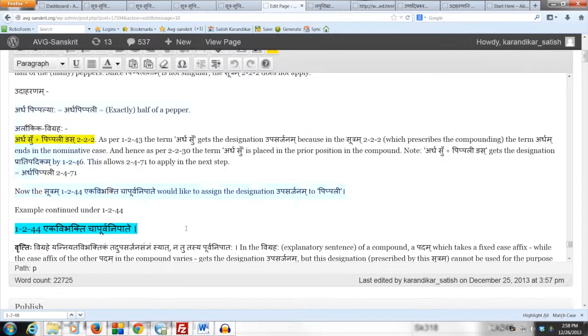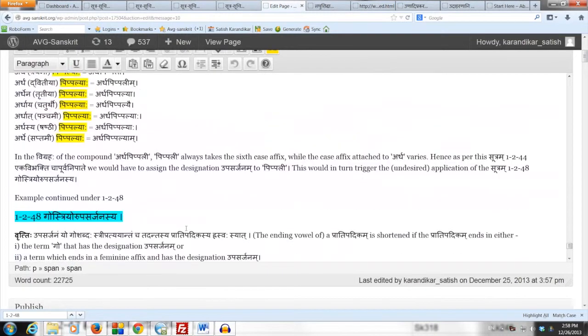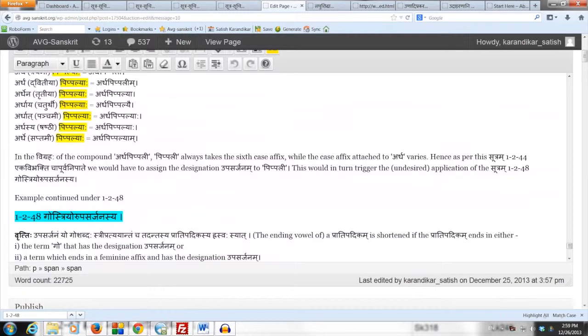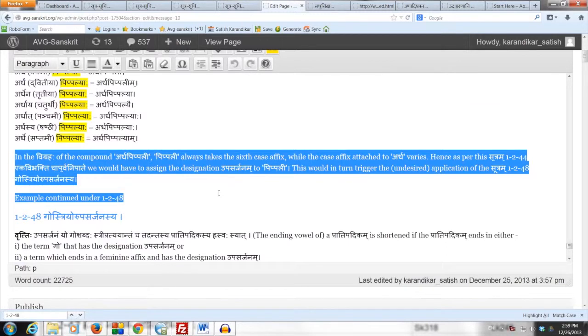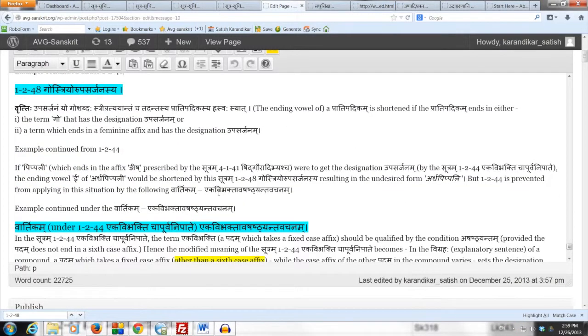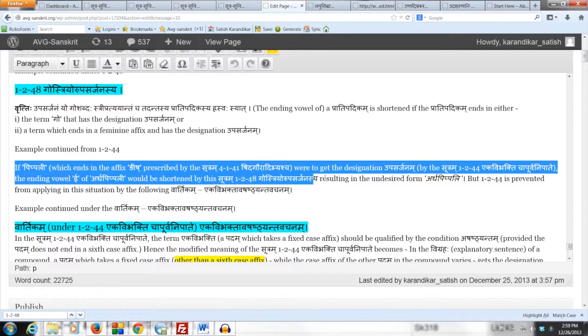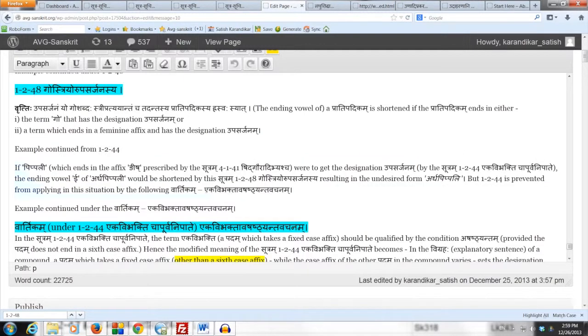Following that we mentioned the fact that if Pippali were to get a designation Upasarjanam you would have to apply 1.248 goes through your Upasarjanasya to shorten the ending long vowel E of Ardhapippali and we would end up with the undesired form Ardhapippali, but the Vartikam here actually stops the Sutram 1.244 from applying in the form Ardhapippali.